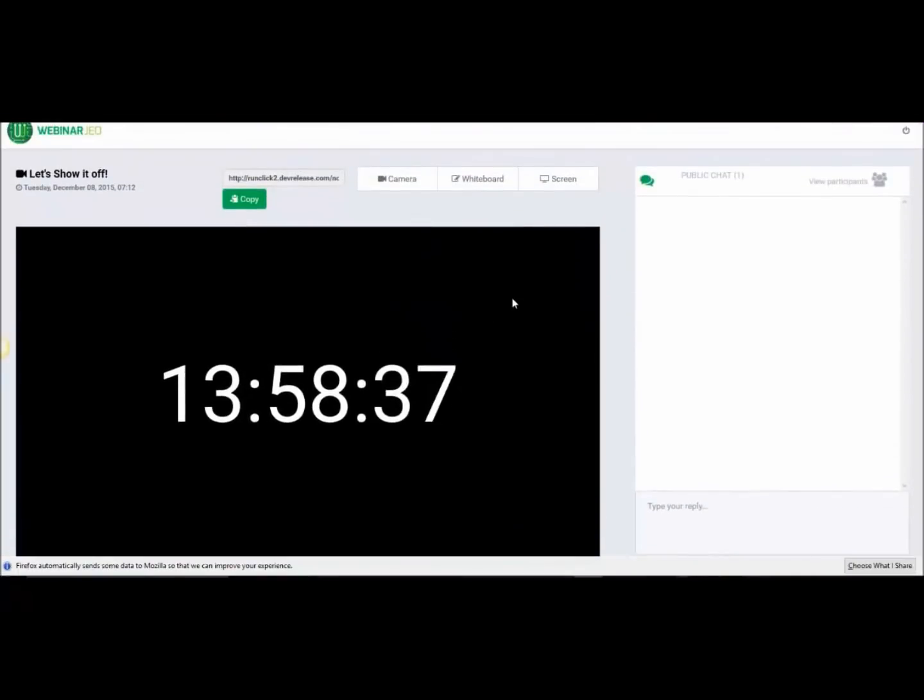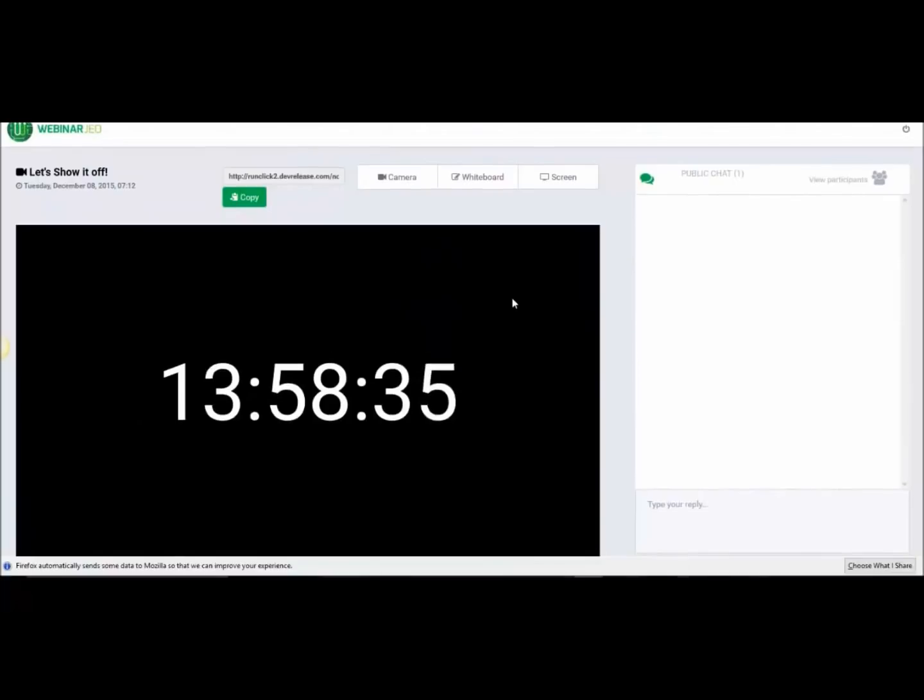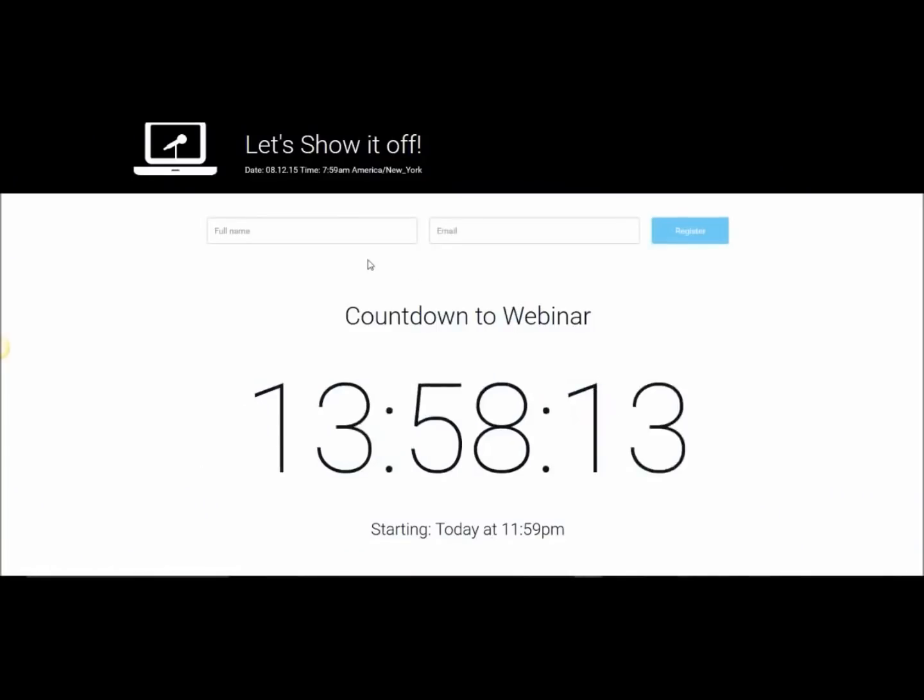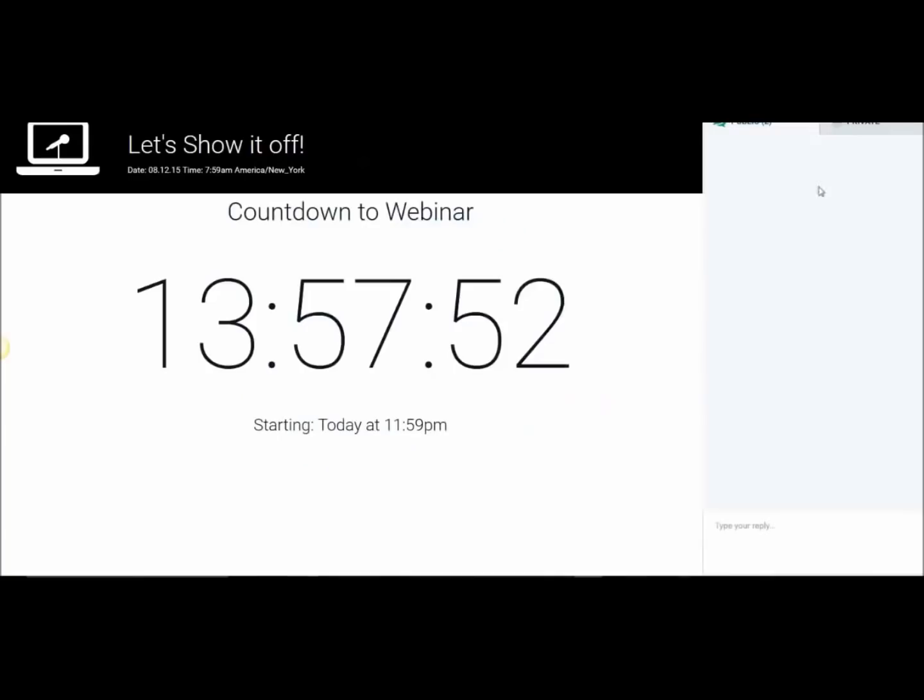Admin panel, before we start, we can see the countdown there. We've got the start buttons, etc. You can design the registration pages and then once they've registered,